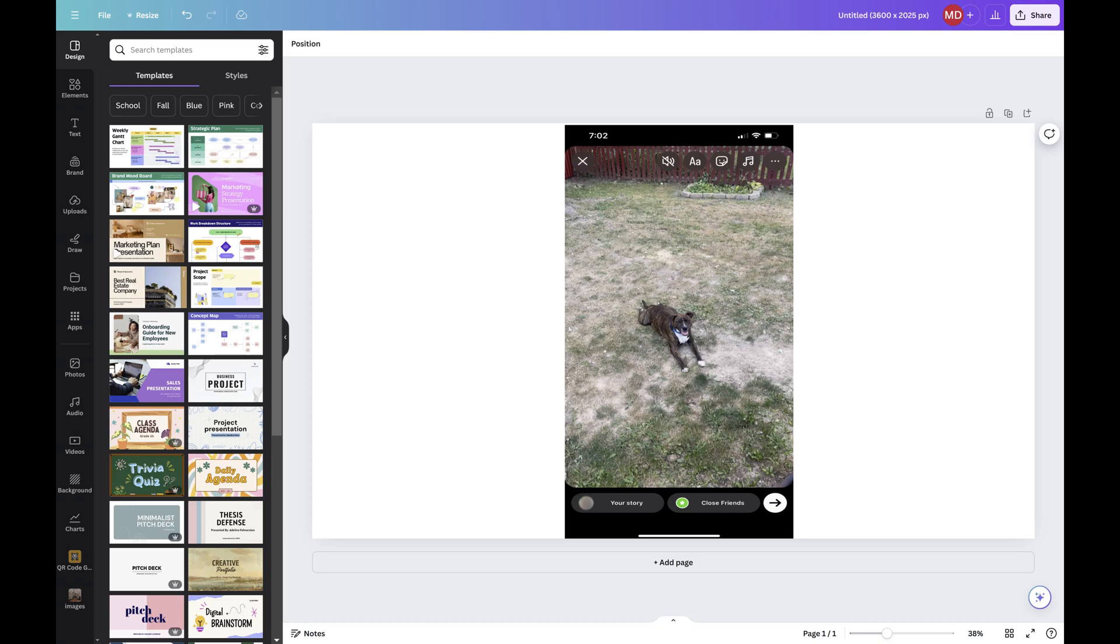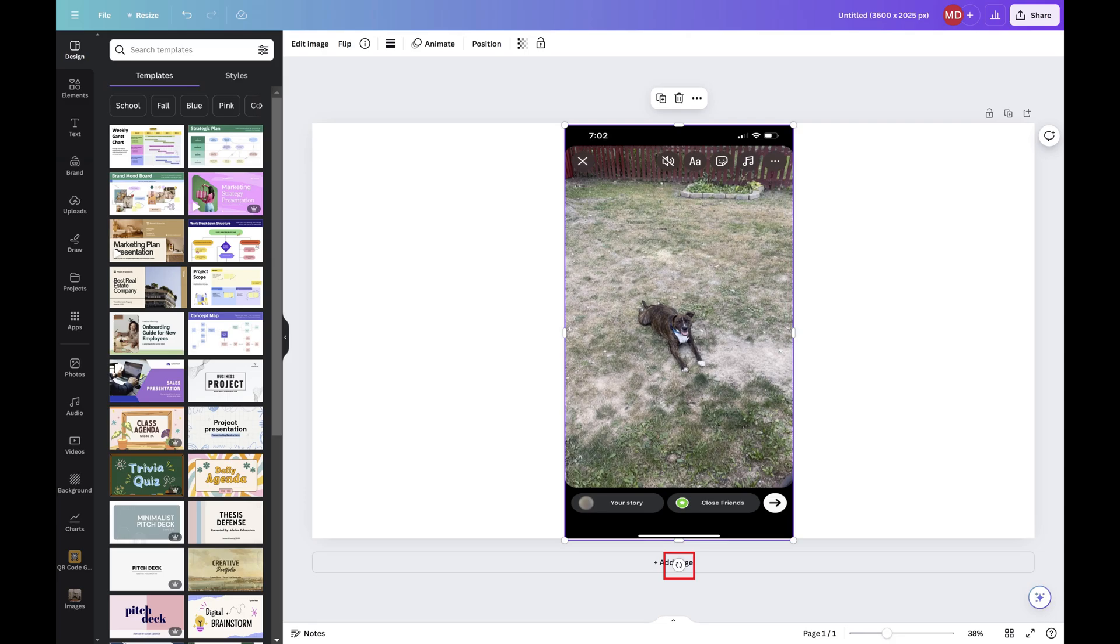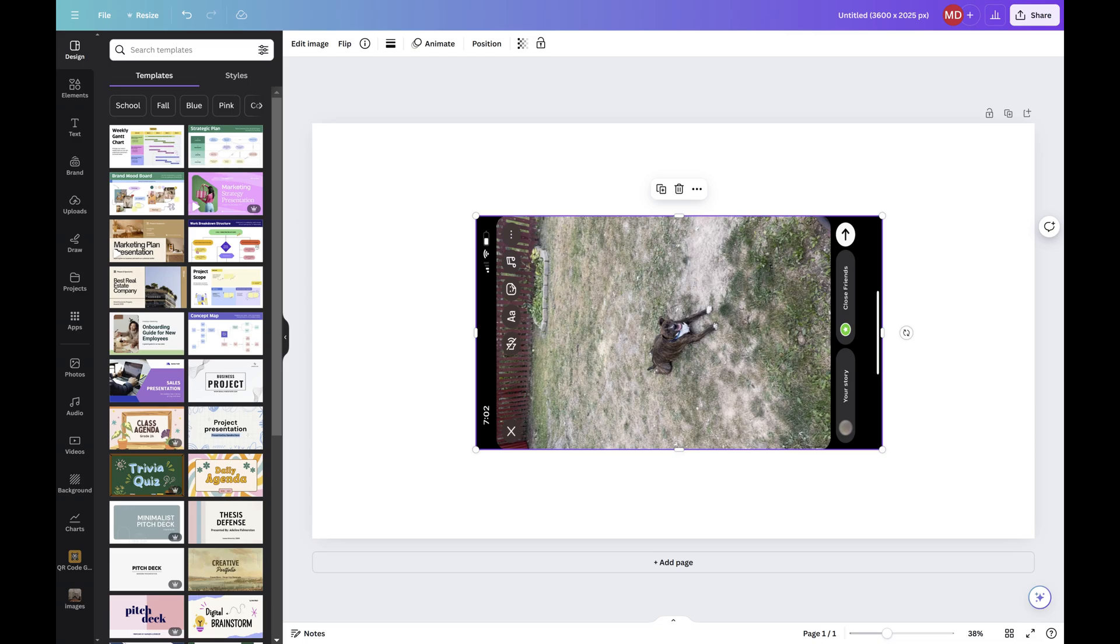Step 4. Our next step is to rotate our image. You can do this by clicking your image, and then clicking and holding the Rotate icon that appears next to it. Move your mouse to rotate your image so that it's positioned where you want it.